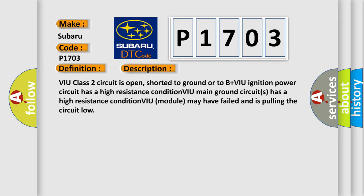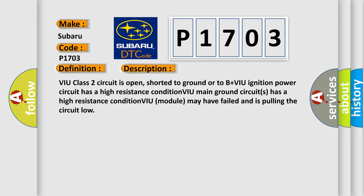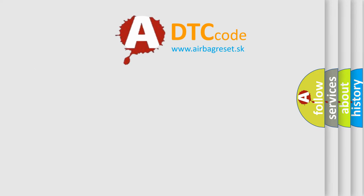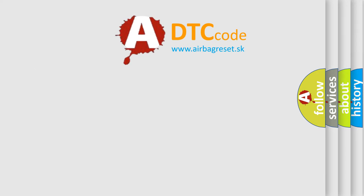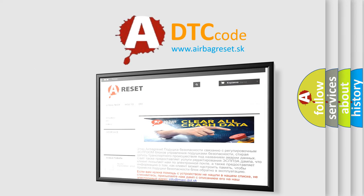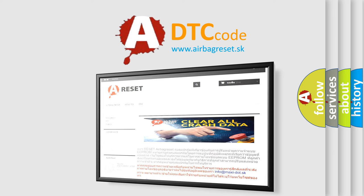The Airbag Reset website aims to provide information in 52 languages. Thank you for your attention and stay tuned for the next video.